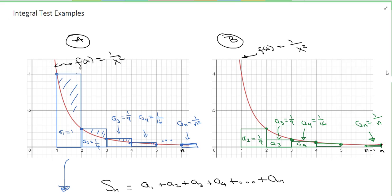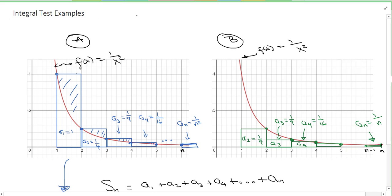Hey everyone. I wanted to record a video being a little more thorough with the approximation of the integral test that we talked about in class. I wanted to explain the graph a little more of what I did in class earlier. So we have our function f of x equals 1 over x squared, and we were looking at the series from n equals 1 to infinity of 1 over n squared to illustrate how we can use the integral to approximate the sum.